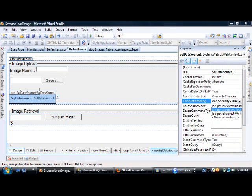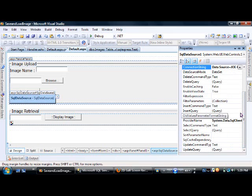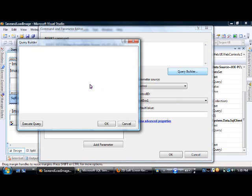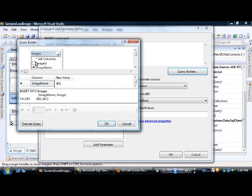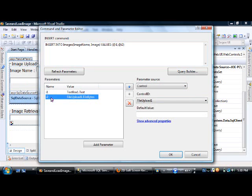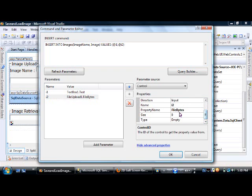We set the connection string to the target database. For the insert query, go to the Query Builder and select the images table. You don't need to select the imageID column because it's auto-increment. Select the other two columns, then add two parameters: i1 bound to TextBox1, and i2 bound to the FileUpload control.